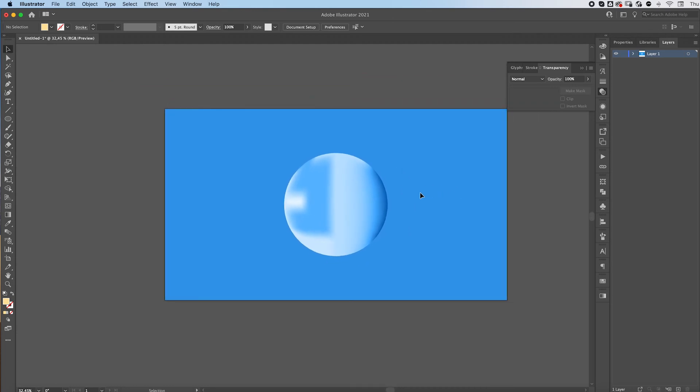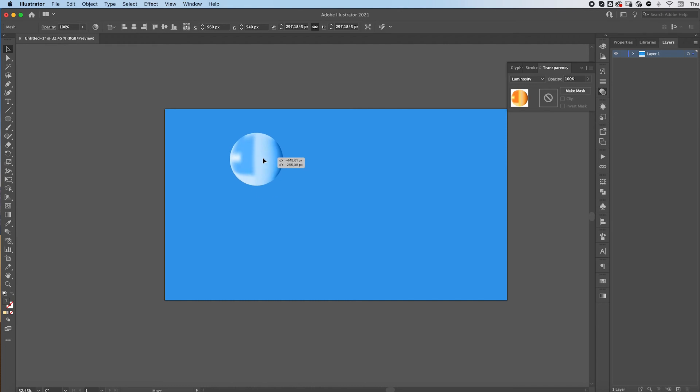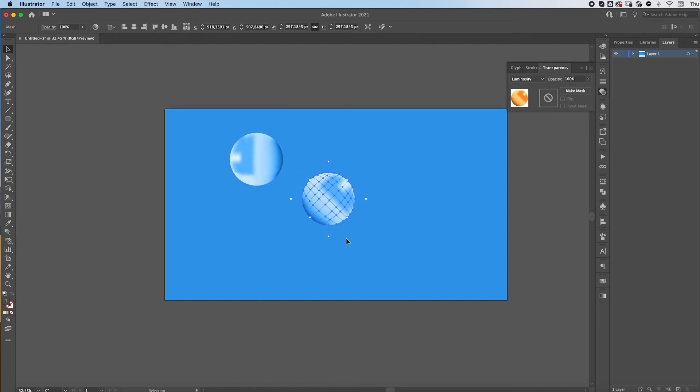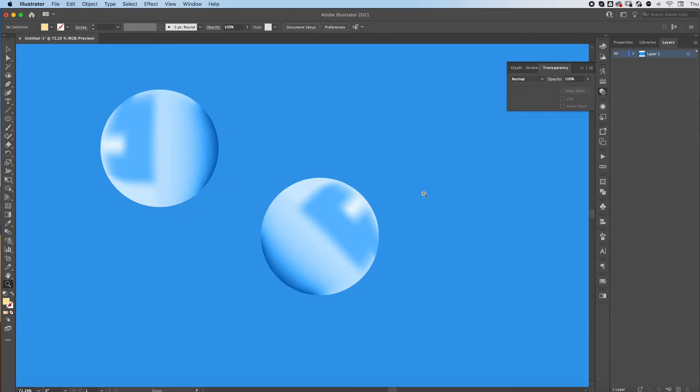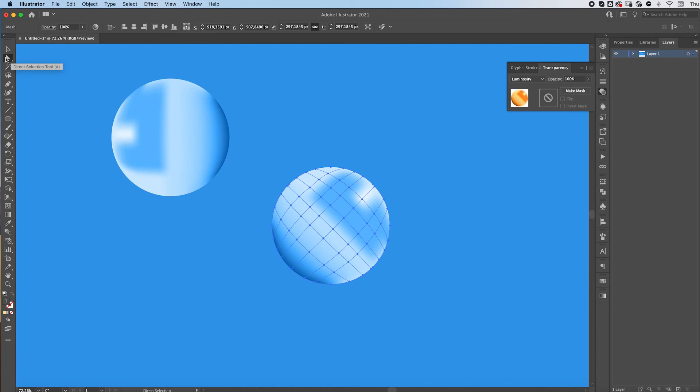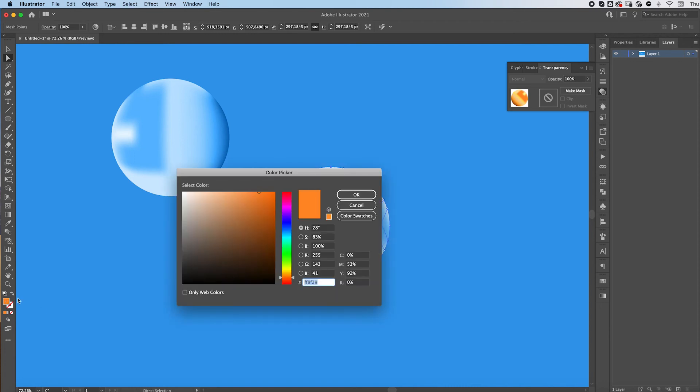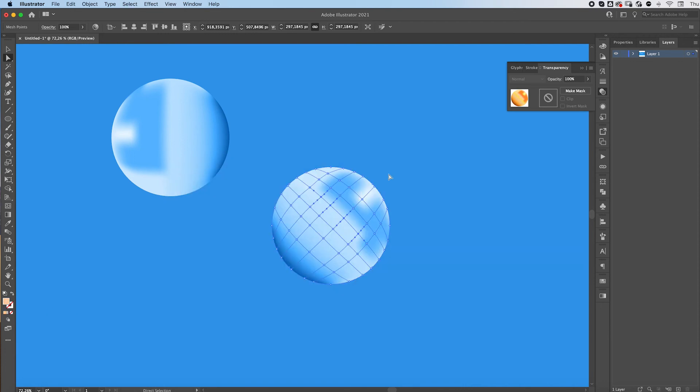So at the end, you have this really cool effect that looks kind of like bubbles. You can always go back and change it if you don't like it. For example, just grab your direct selection tool again. Maybe you want this part to be light. So you just change the color to a lighter hue of the same one.